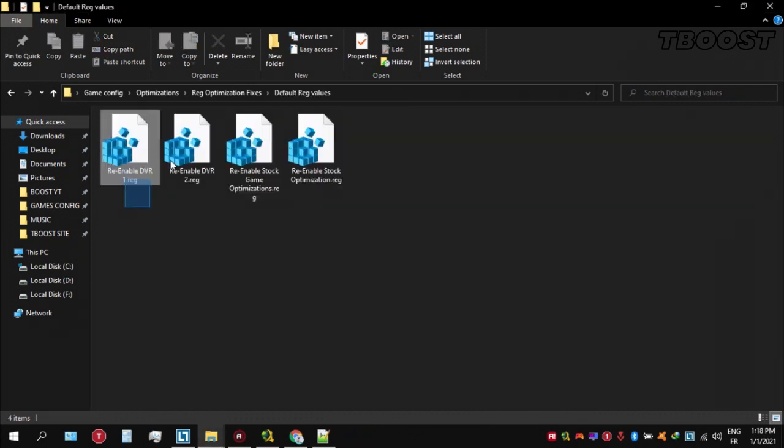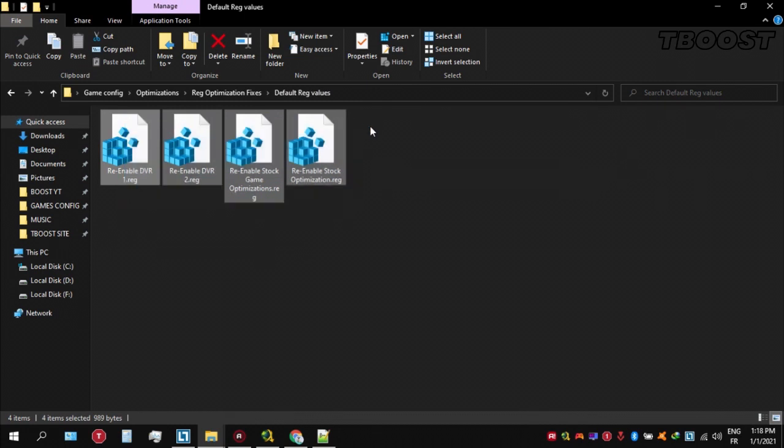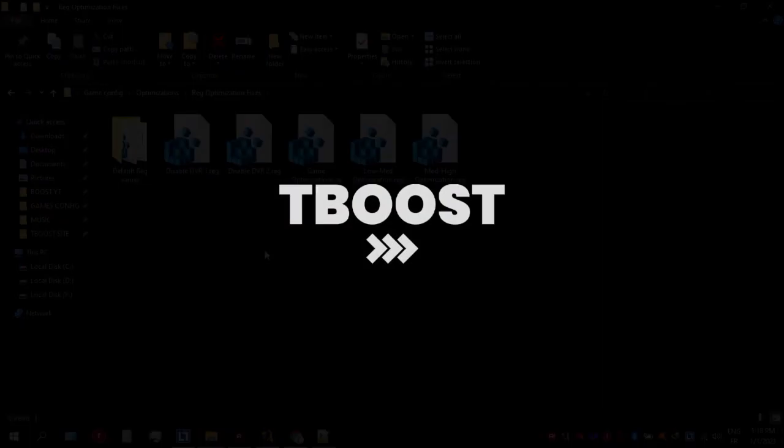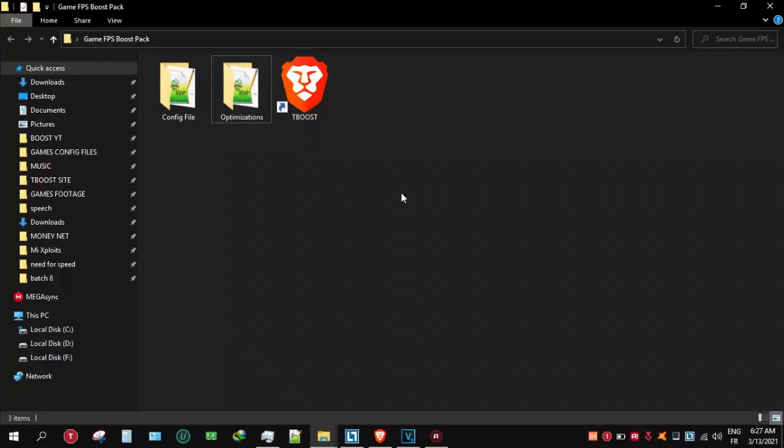And if you want to revert any of these optimizations back, just open the folder named default registry files. Go inside of here, you can simply click on these keys one at a time and they will reset the default values inside of your registry.